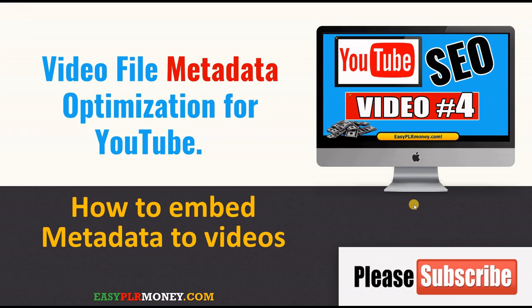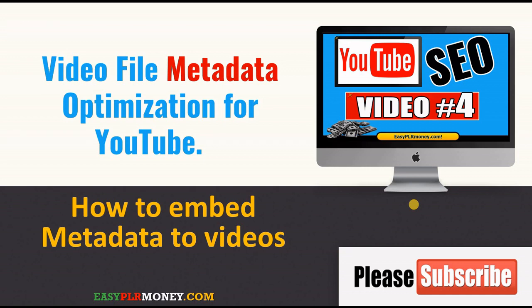What's up web workers and YouTubers, this is Amar with the fourth video in this series. In this video we're going to see how to embed metadata to videos, so video file optimization for YouTube is one of the aspects of YouTube SEO.